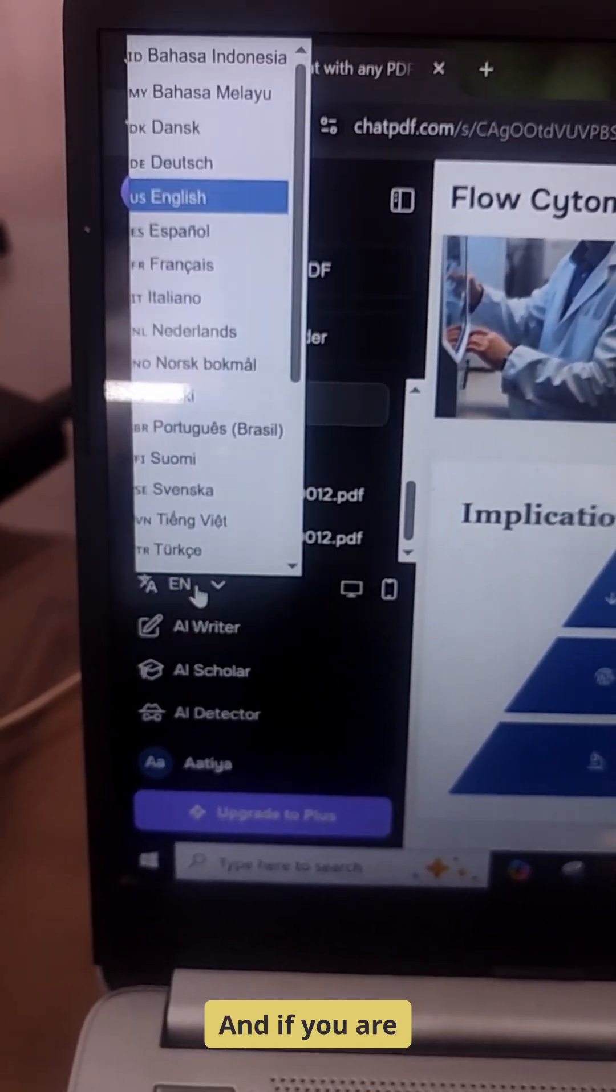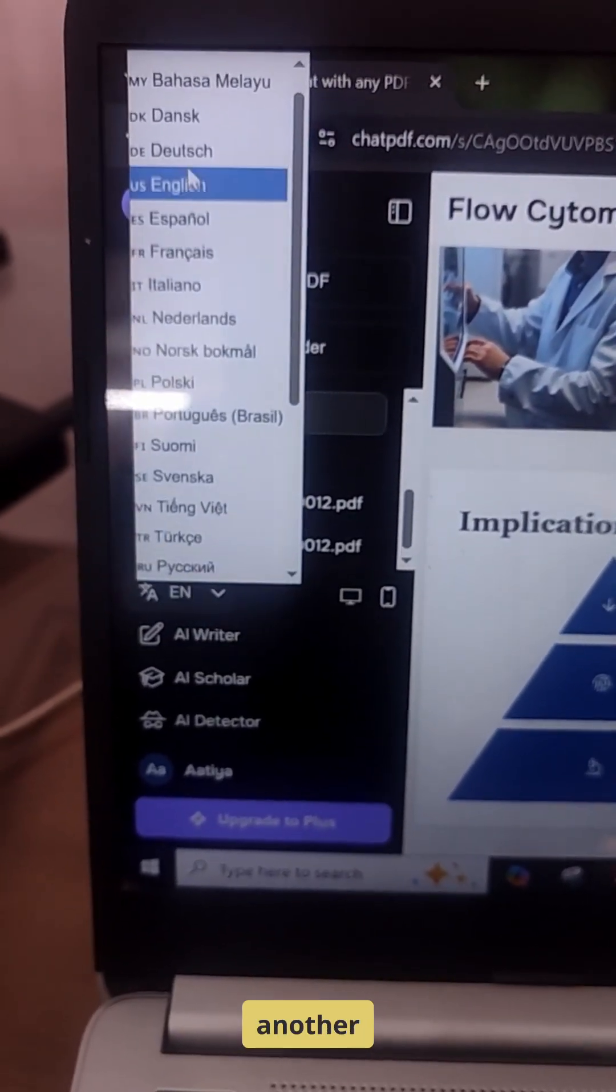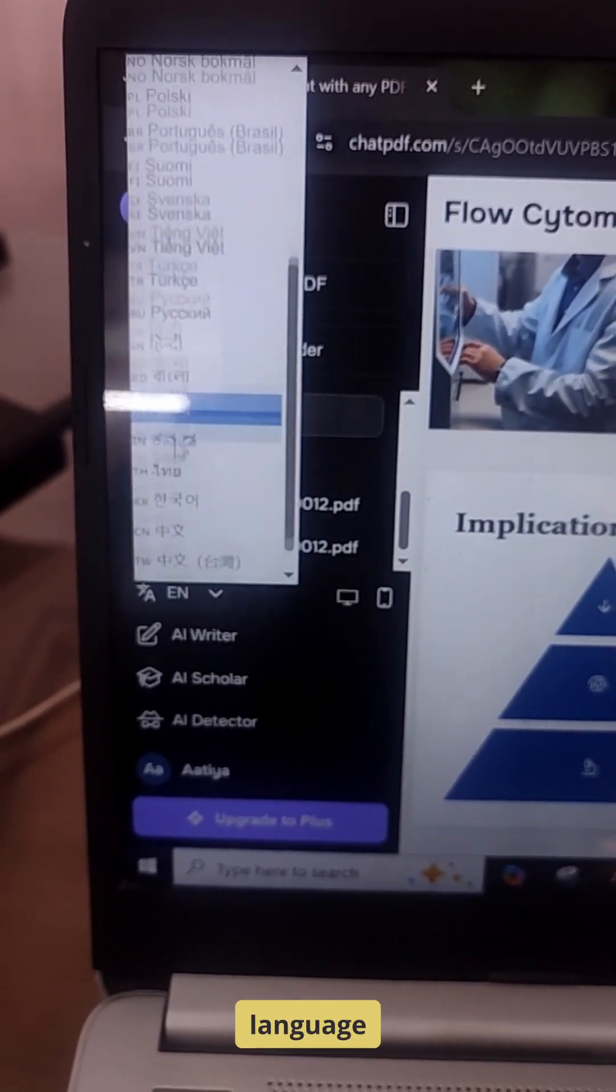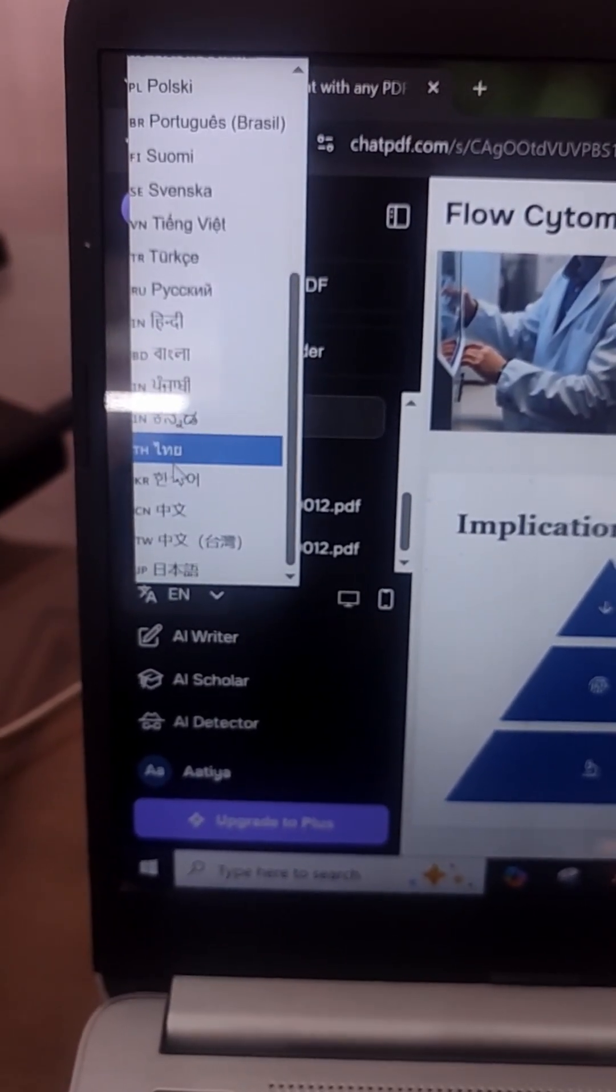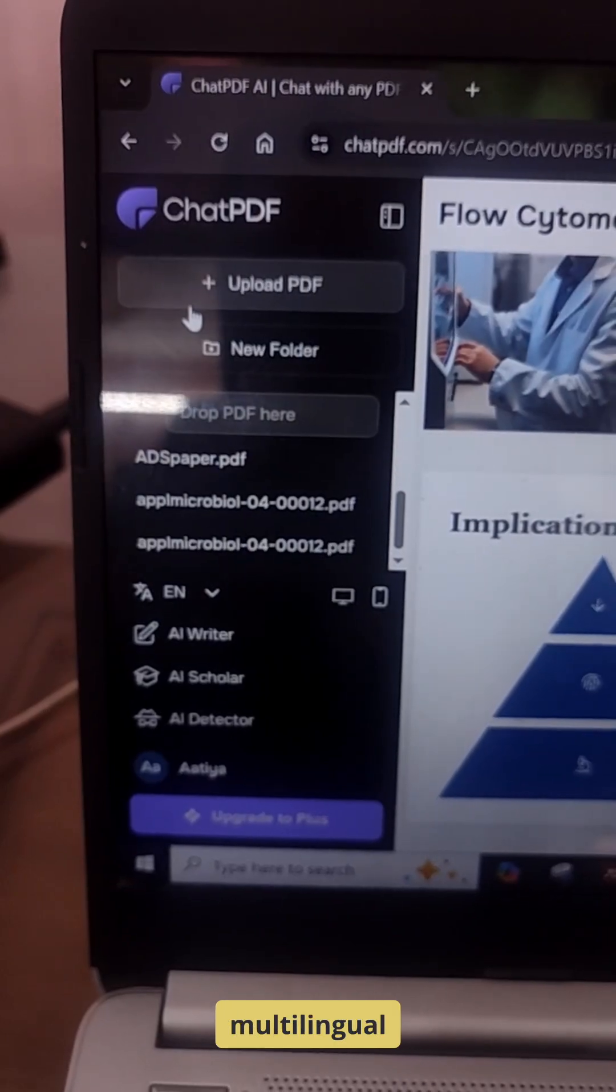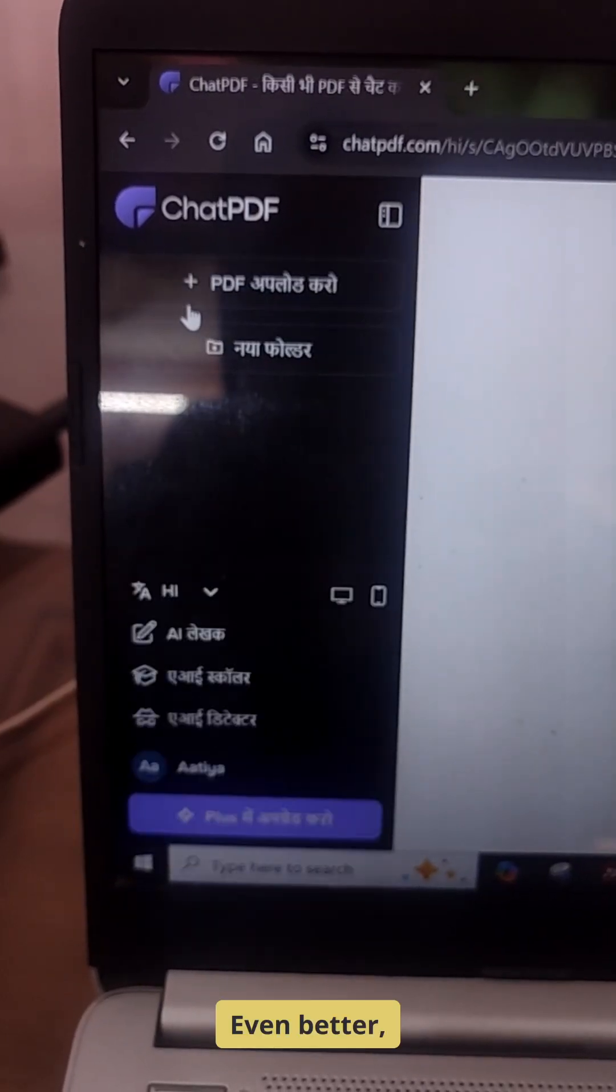And if you are working in another language, no problem. ChatPDF supports multilingual queries.